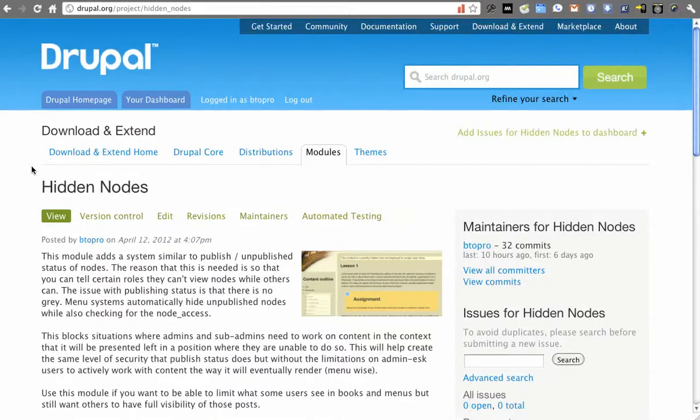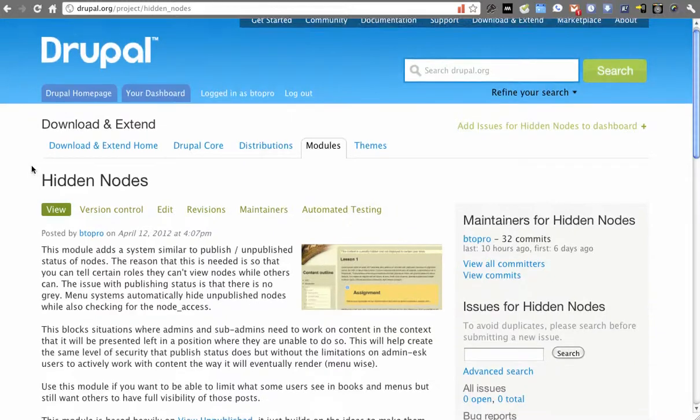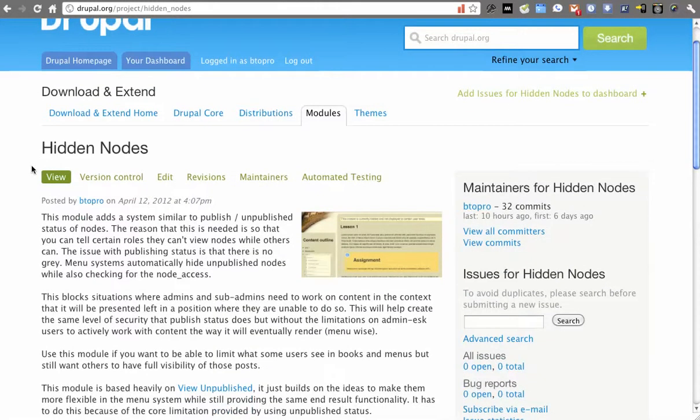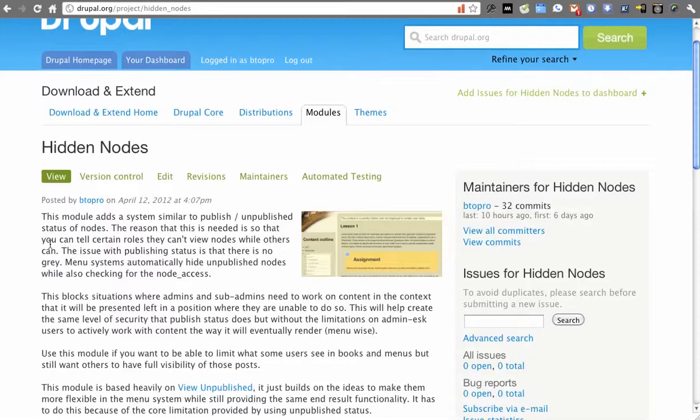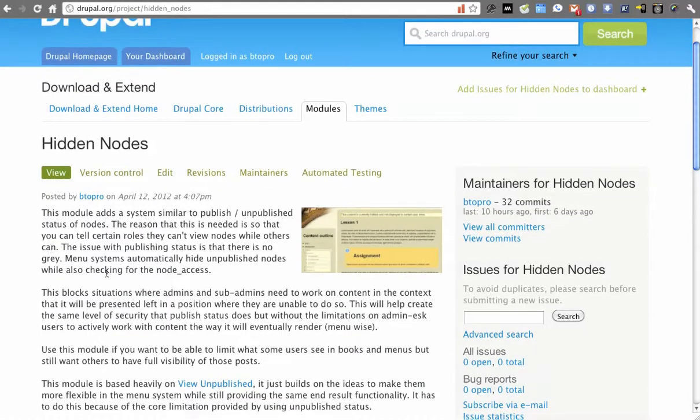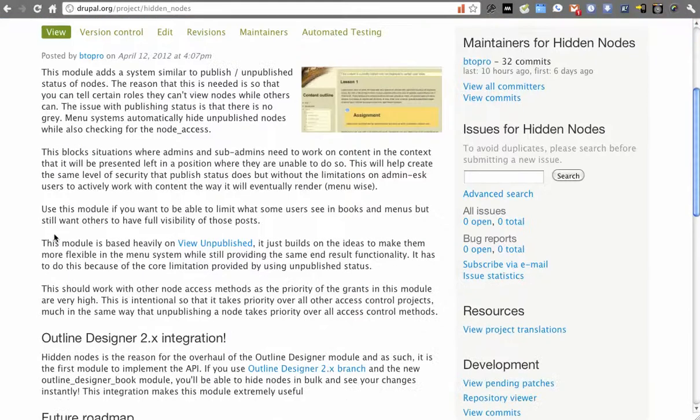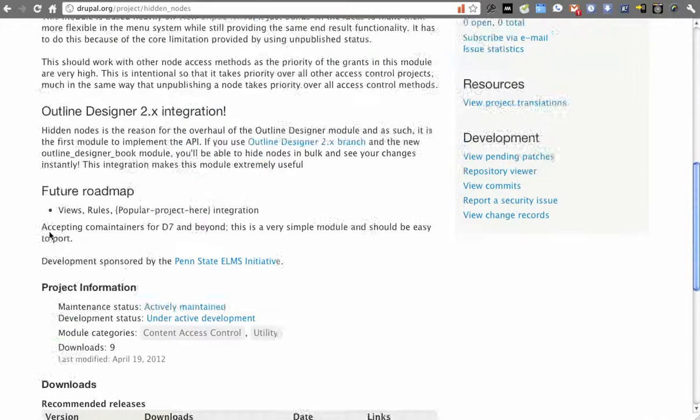This video we're going to cover how the Hidden Nodes module is able to go about hiding content by working with the node access system. You can get this on drupal.org at drupal.org/project/hidden_nodes.